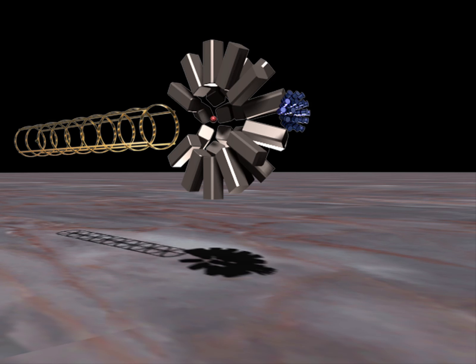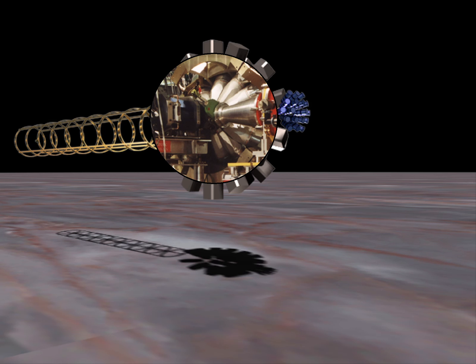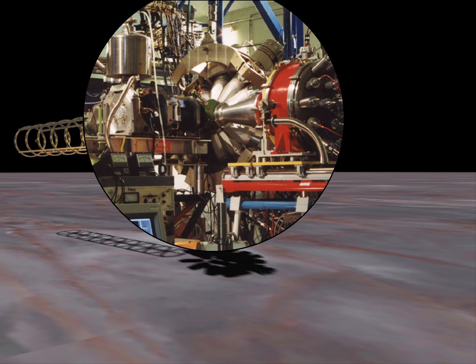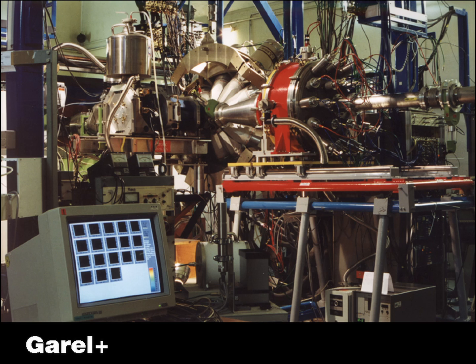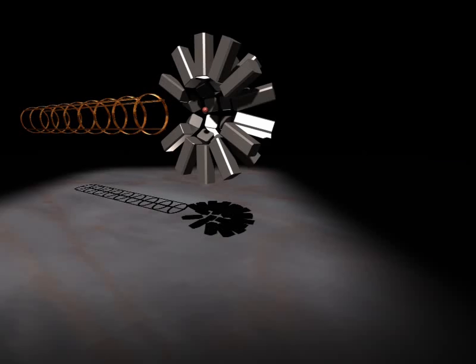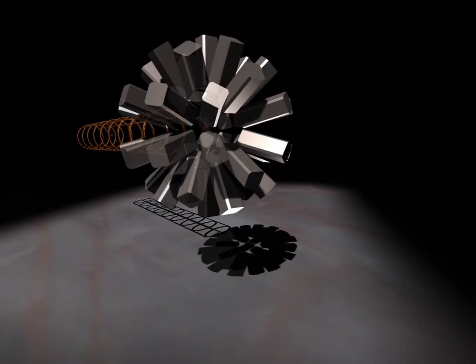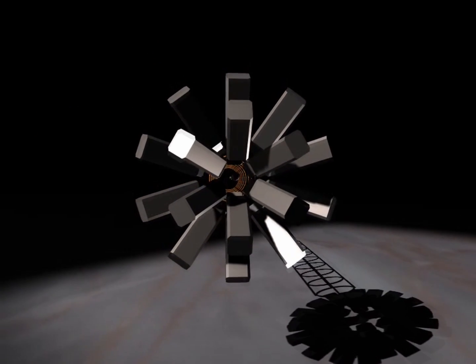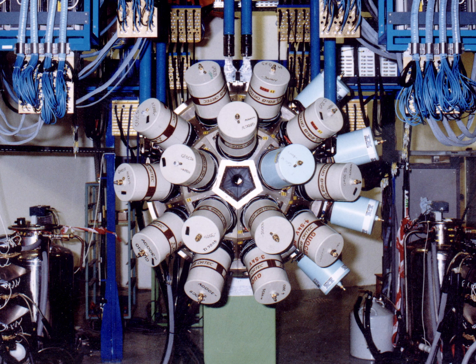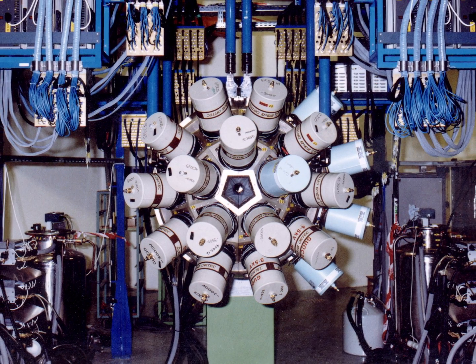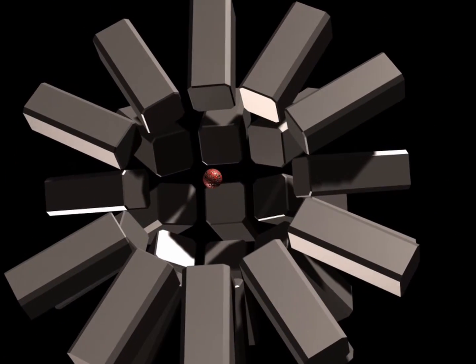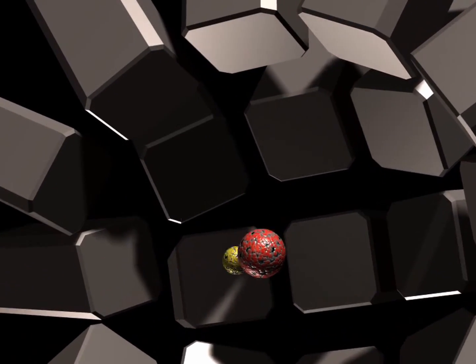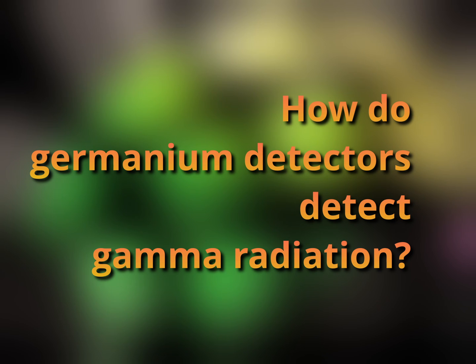These detectors are able to measure the energy of a gamma quantum which hits them. The system of such detectors is like a group of microscopes watching the position of the reaction. This is how such a device looks in reality — this is a system of germanium detectors. This is what the whole measuring device looks like; it is called Garel+. We saw the detectors surrounding the position of the reaction only from one side — it's easy to imagine the other side. This is how the famous Euroball is built.